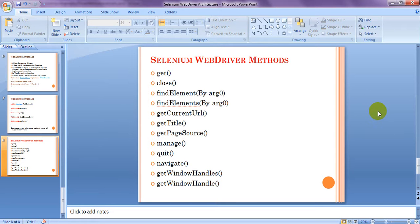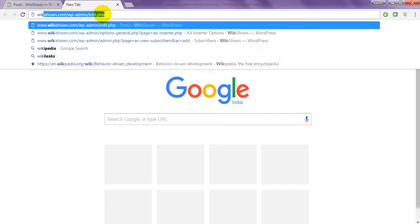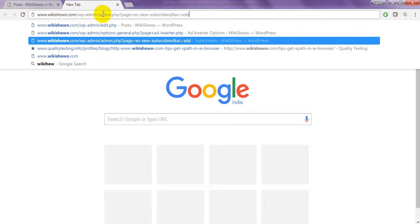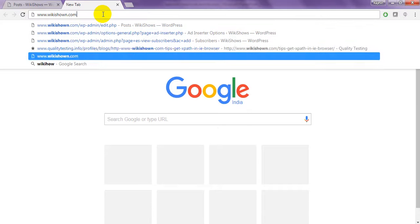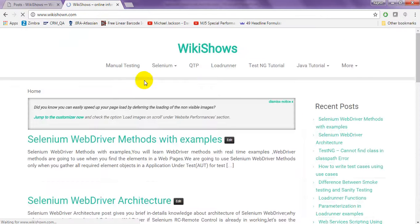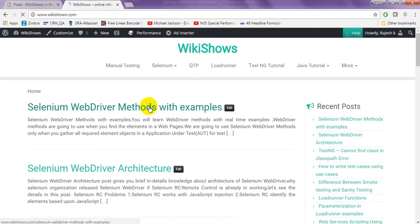Please like my video, if you got enough knowledge, and you can read my blog, which is vkshown.com site, I have given full examples, webdriver methods, examples.